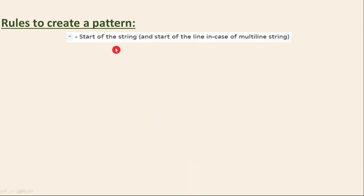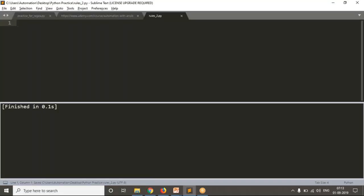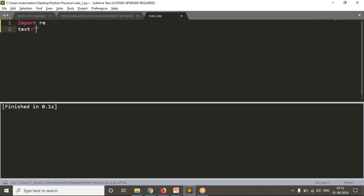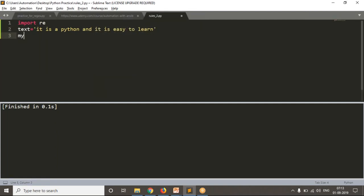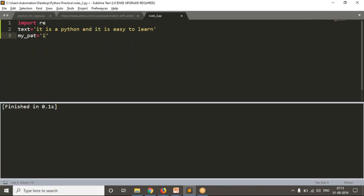Now let me open my editor to get clarity on the usage of the caret symbol. First, let me import re, then let me take some text: 'It is a Python and it is easy to learn.' Now I'm going to take a pattern — simply write it and ease inside square brackets.